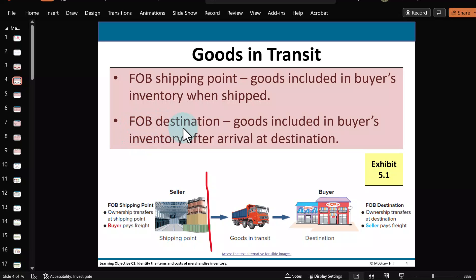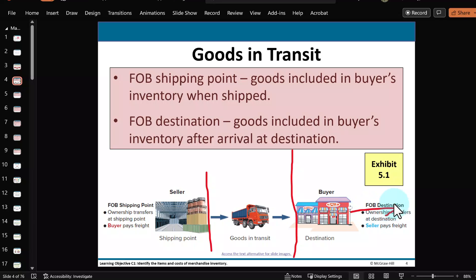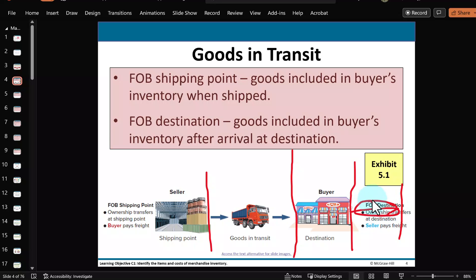If the shipping terms call for FOB destination, legal ownership exchanges hands at the destination. Typically the seller pays the shipping costs and is responsible for anything that goes wrong before delivery. So merchandise in transit under FOB destination should be included in the seller's inventory. When you have goods on the way to and from, make sure you know the shipping terms. Also keep in mind that this buyer will eventually be shipping merchandise out to its own customers — and the terms of that shipping, FOB shipping point or FOB destination, will determine who owns the merchandise in transit and who should include it in their inventory count.